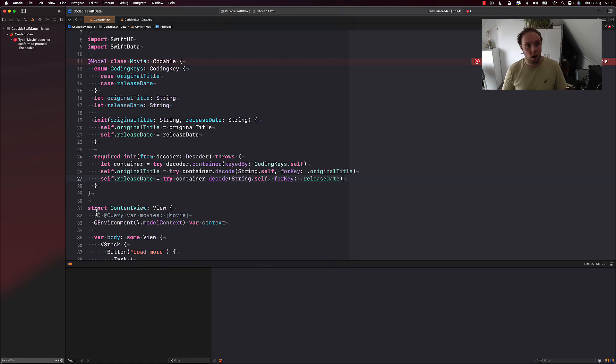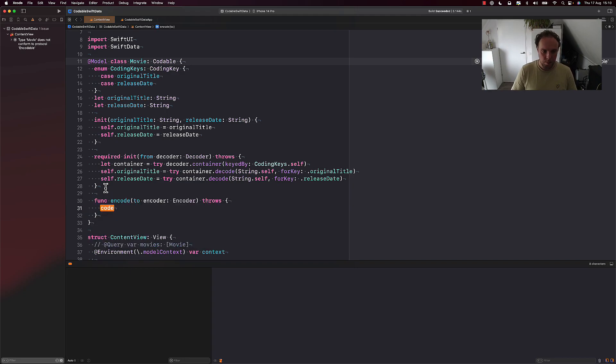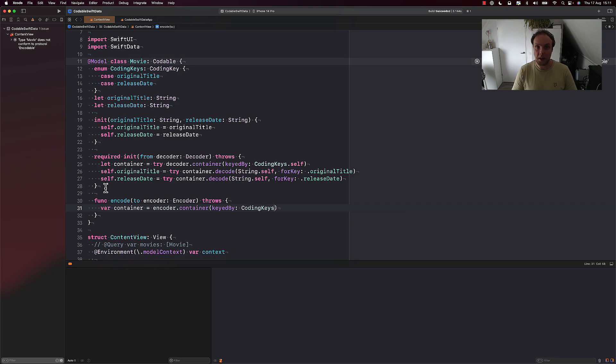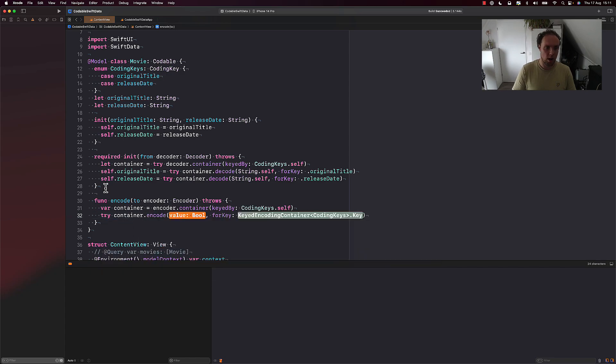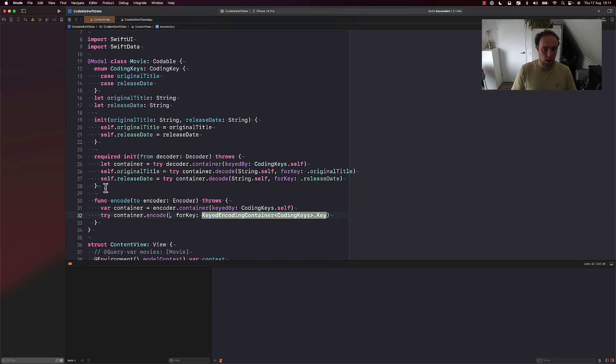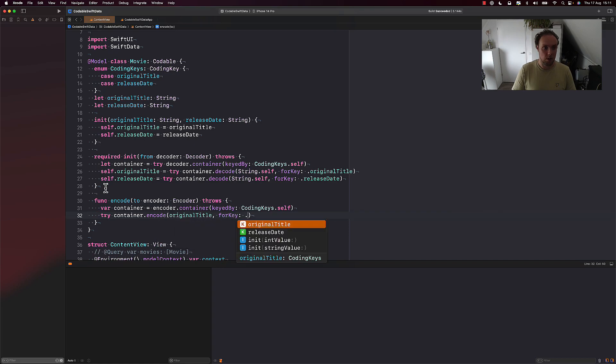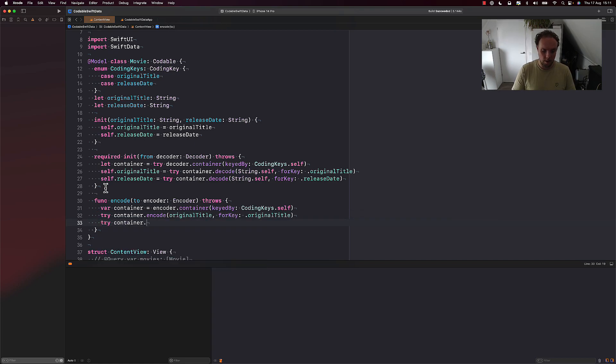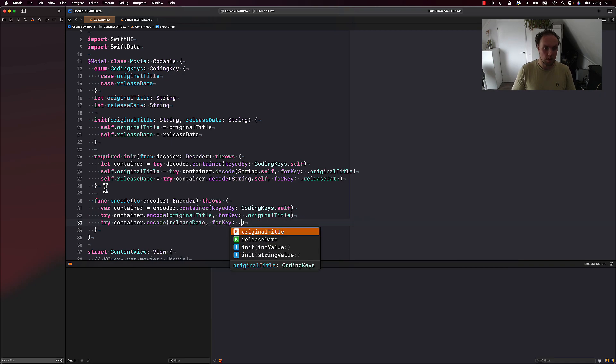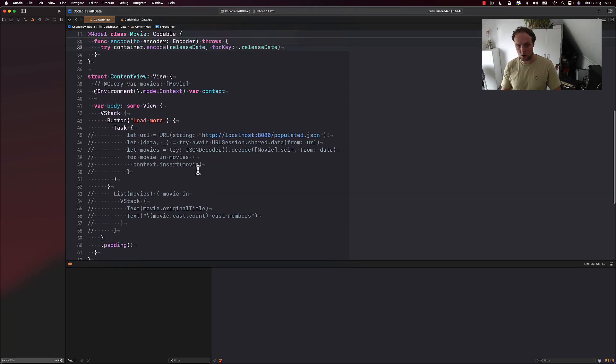Now we only get one compiler error, which is that we're not encodable. So let's go ahead and fix that. We can add our encode to function, we can make a container. In this case, we need the container to be a variable. And we don't need to try to make a container, we will always succeed in doing that in this case. And now we'll say try container.encode, the value that we're looking for, which is going to be original title, for key original title, try container.encode release date for key release date. And that's our custom encoding logic in place.